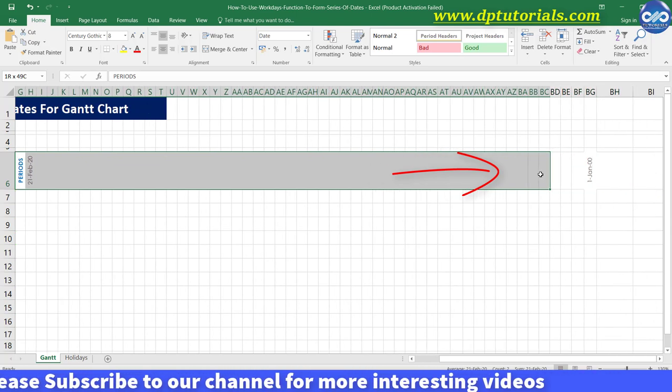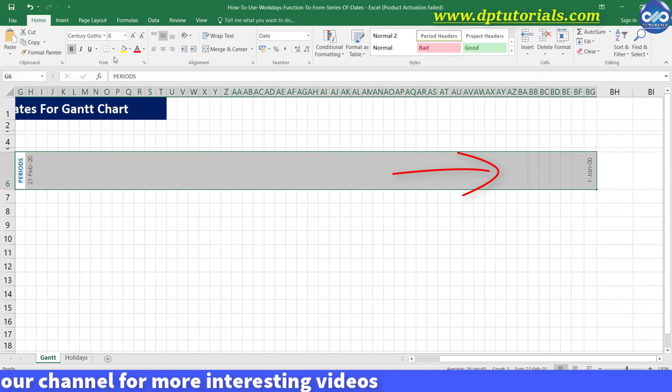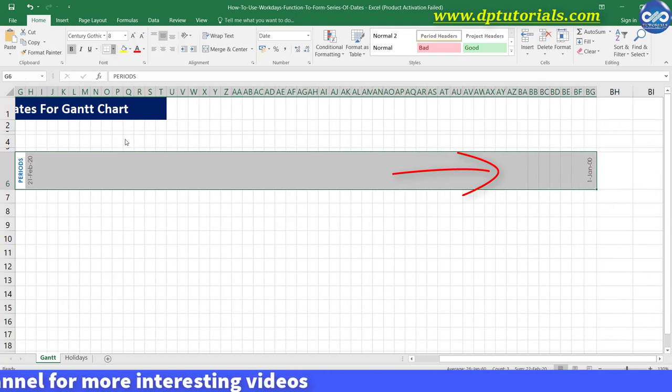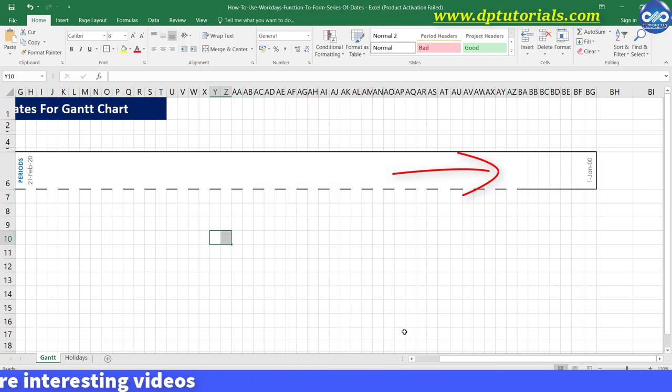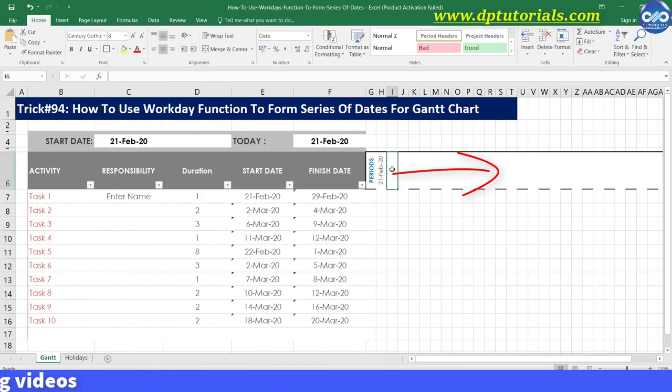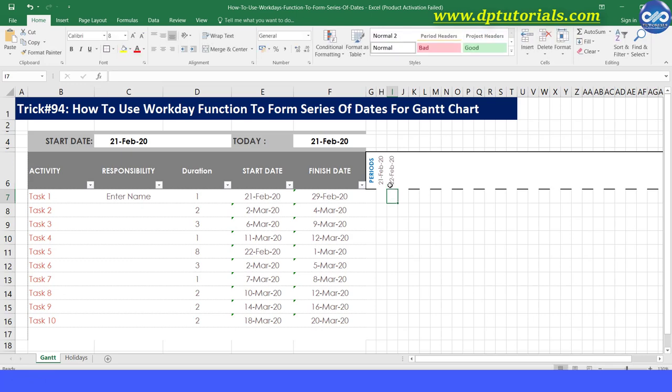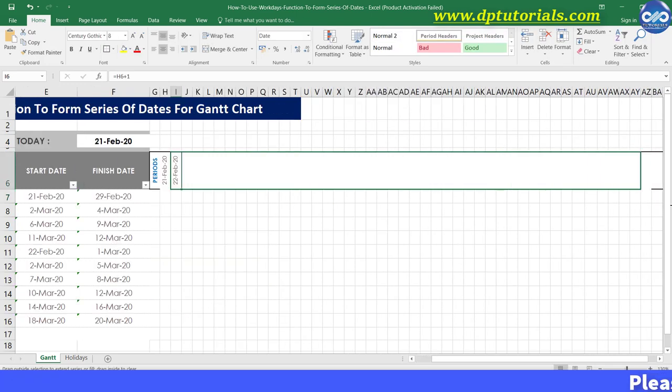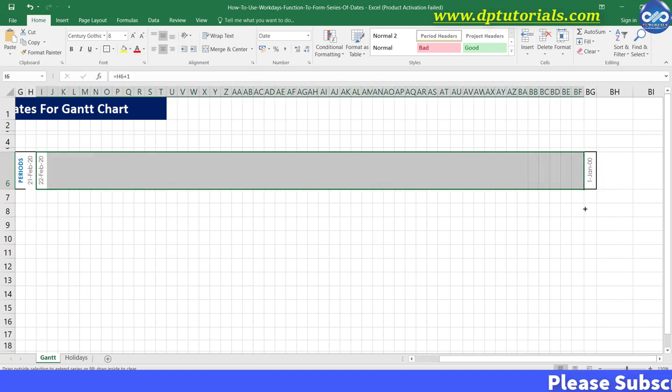Normally everyone of us would put dates by just entering a simple formula in cell I6 as equals to H6 plus 1 and then drag the formula till the last column to apply the same formula. So this is the easiest way to put the timeline.